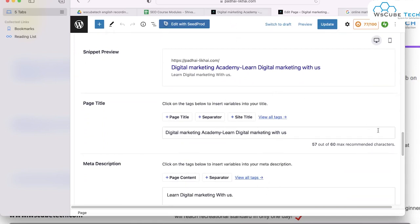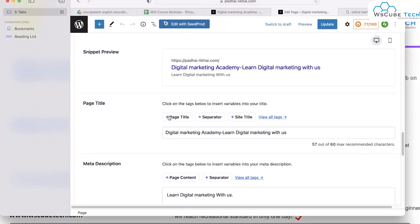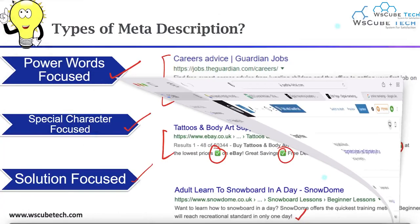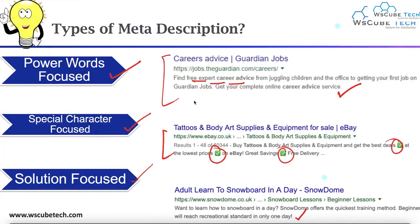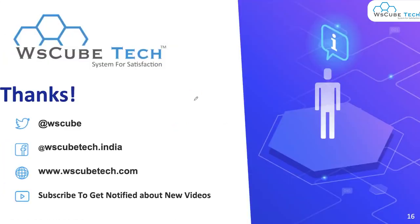So here I gave you examples of how to add meta description and title to your website. In our upcoming videos, we will learn more about SEO. Thank you so much for watching this video.